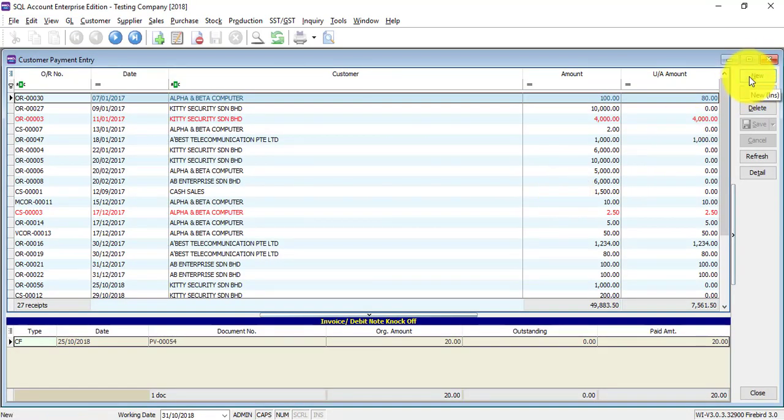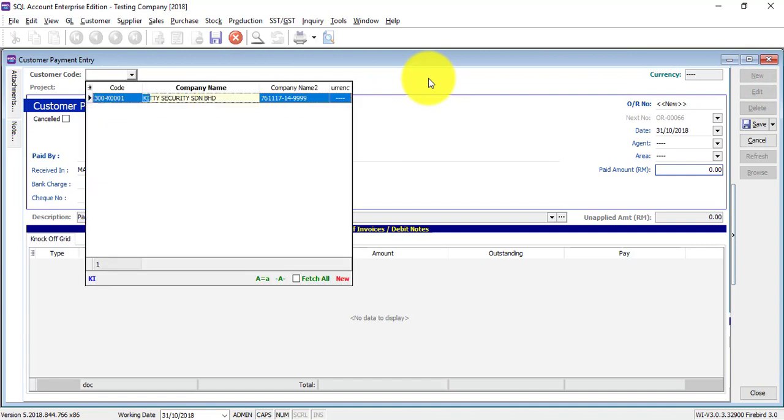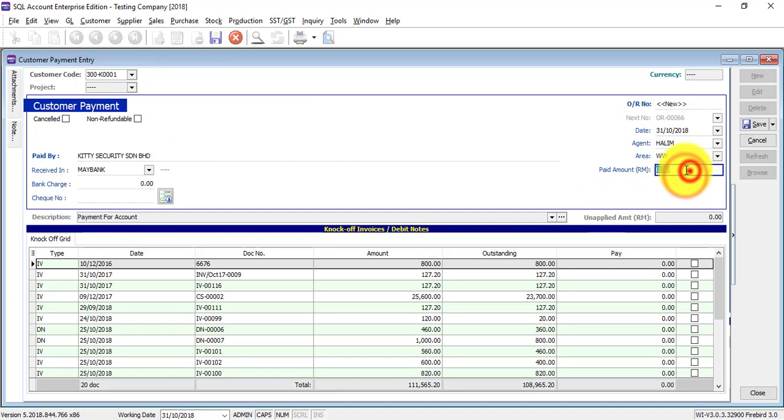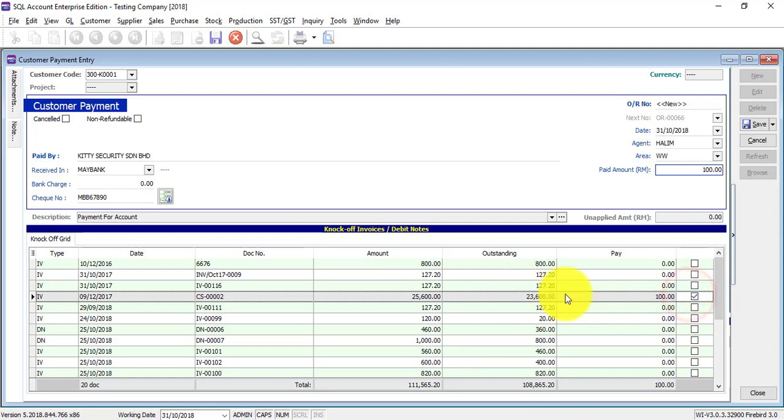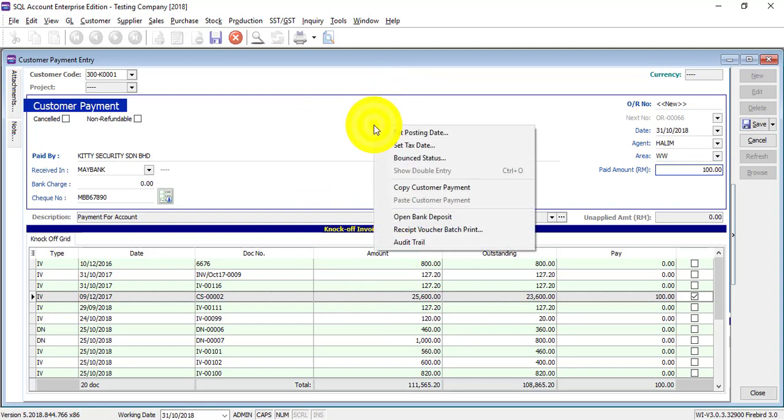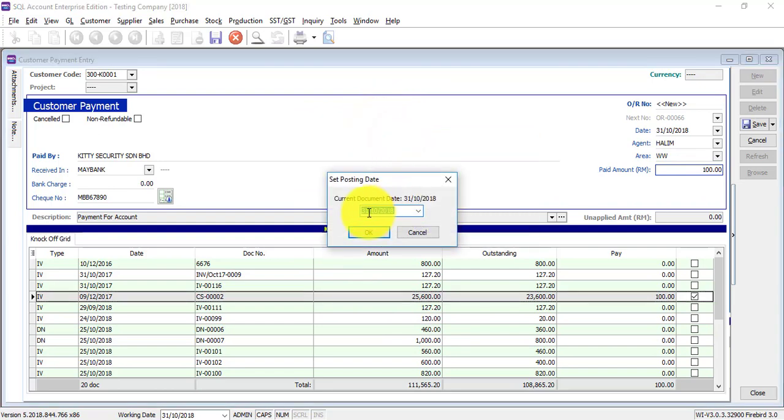Let's say it's a customer payment, property today for 100, and the check number is MBB 67890, pay for this invoice, okay, sales. But the check is stated next month, so what you need to do is right click, set posting date, and set it next month.